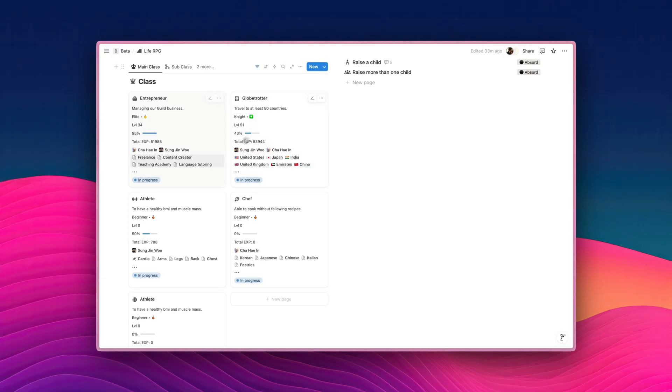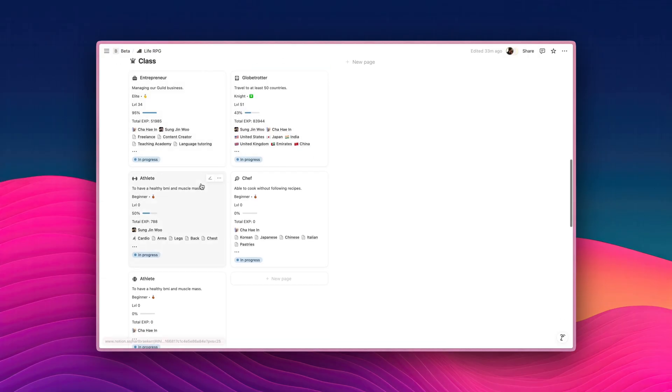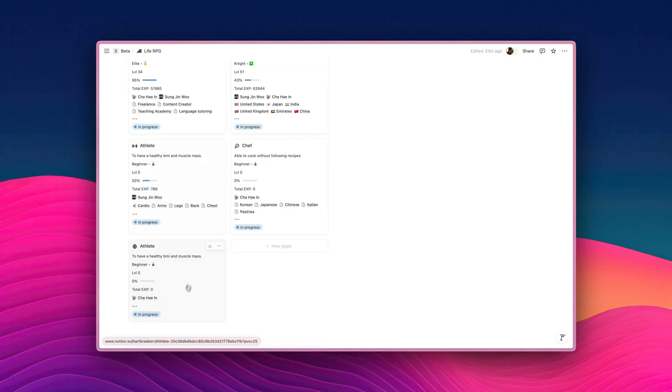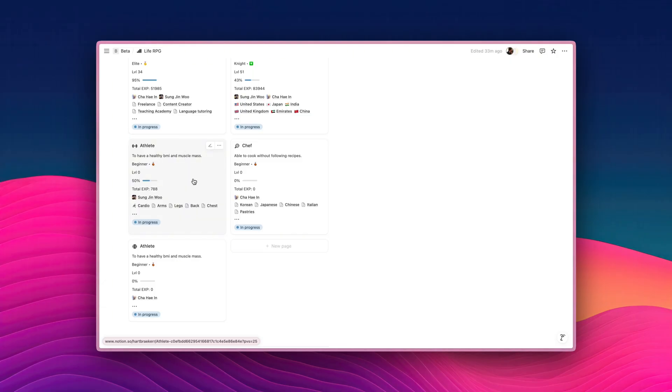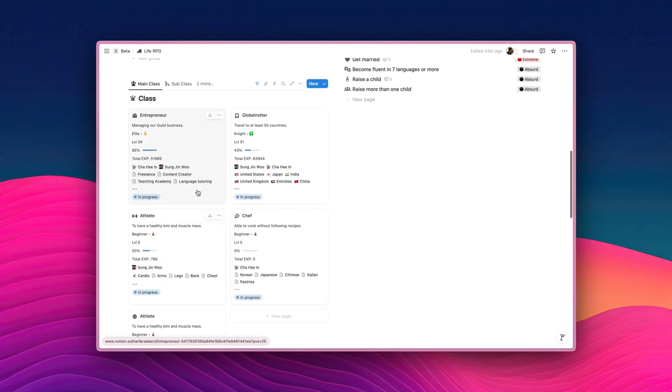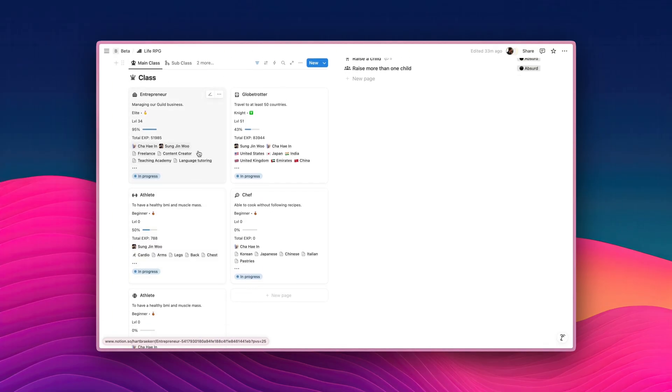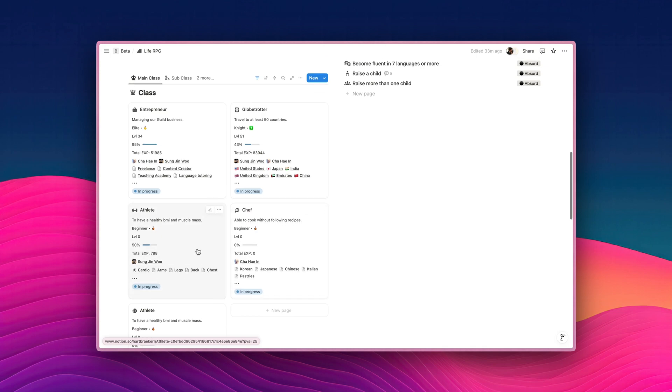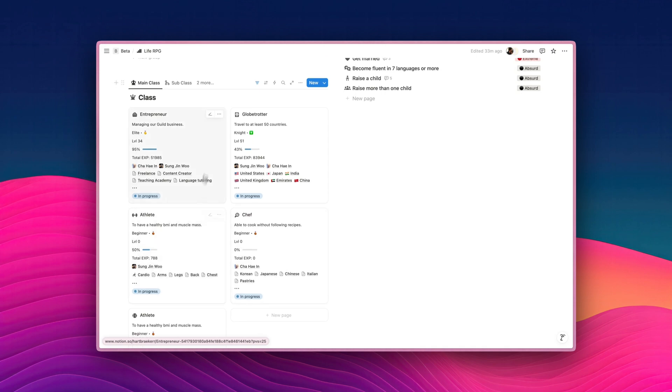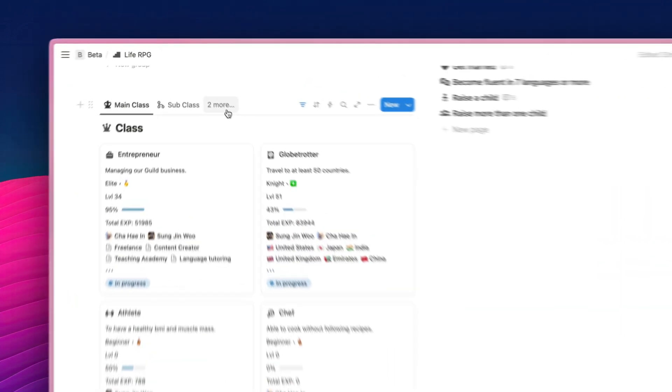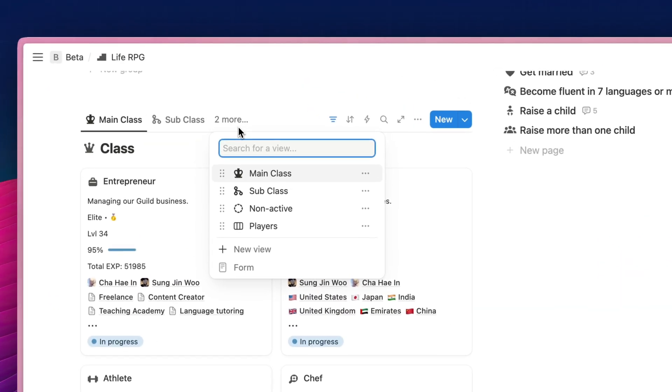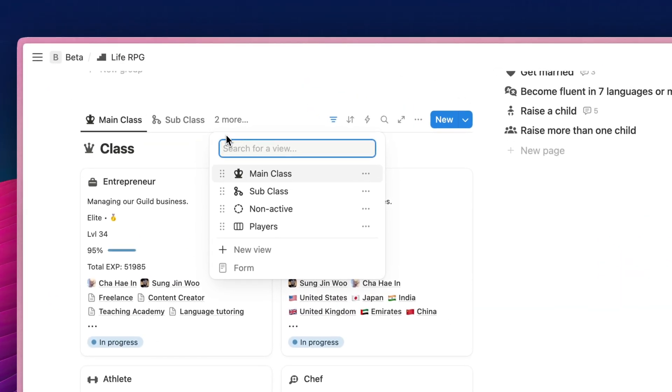Now, what we have here is two different classes of the same name. So we cannot have Sung Ji Woo and Cha Hee In having the same Athlete class, because both of them cannot share the same experience points, right? So we have to have separate classes for each of them. Now, it can be confusing if all of them are inside this one view like so. So what we can do is create a new database view like we did with the player section earlier.